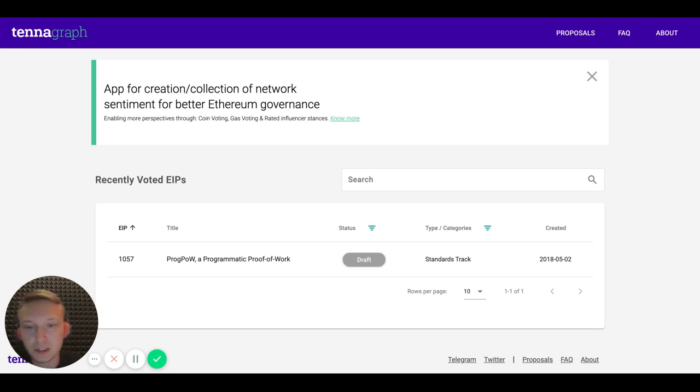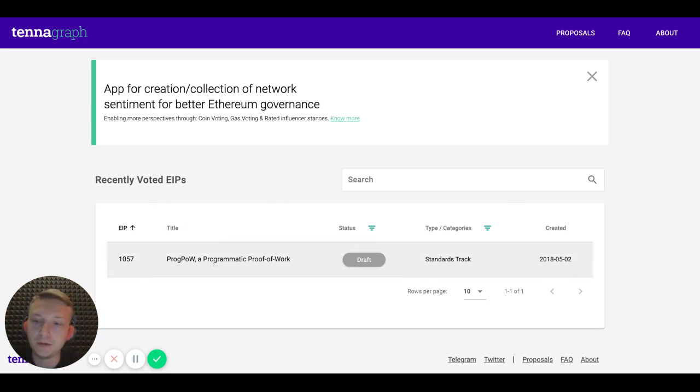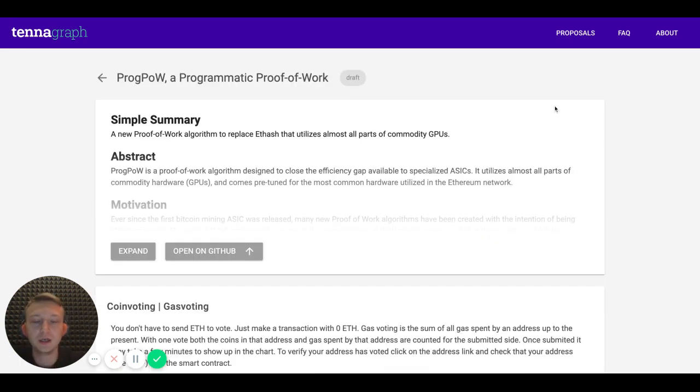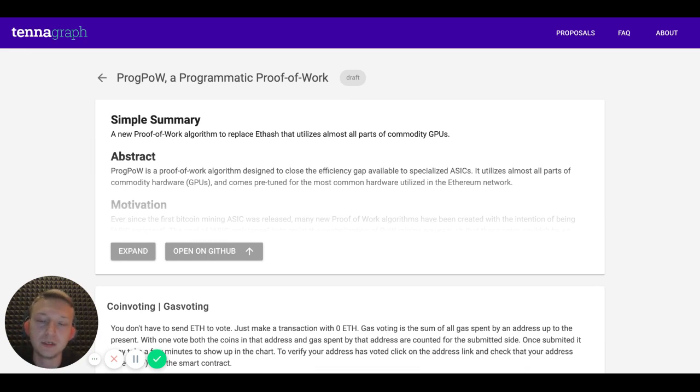Let's check it out on the example of the EIP 1057 about ProgPow, which is still in draft, which was really highly debated in the community recently.